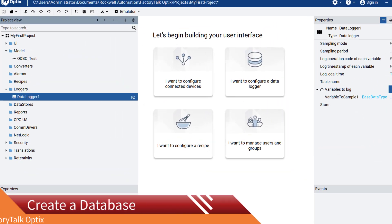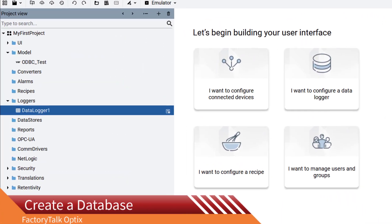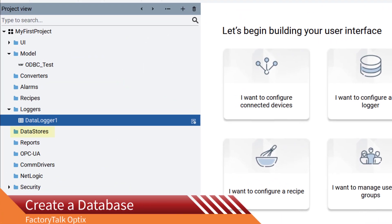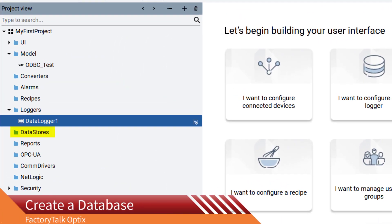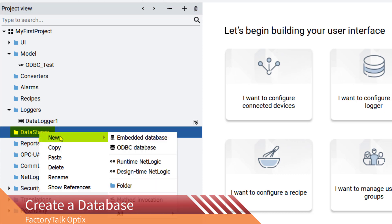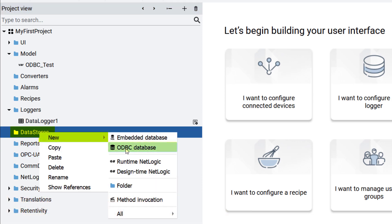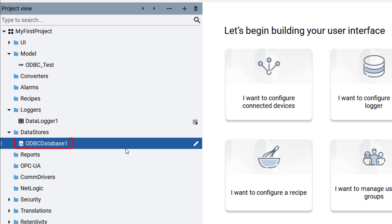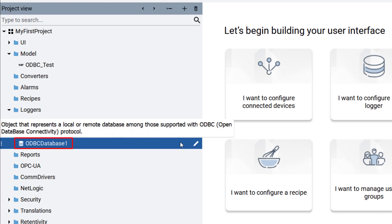Now go back to FactoryTalk Optics Studio. Right click on Data Stores. Then New, and ODBC Database. A database with the default name of odbcdatabase1 will be created.